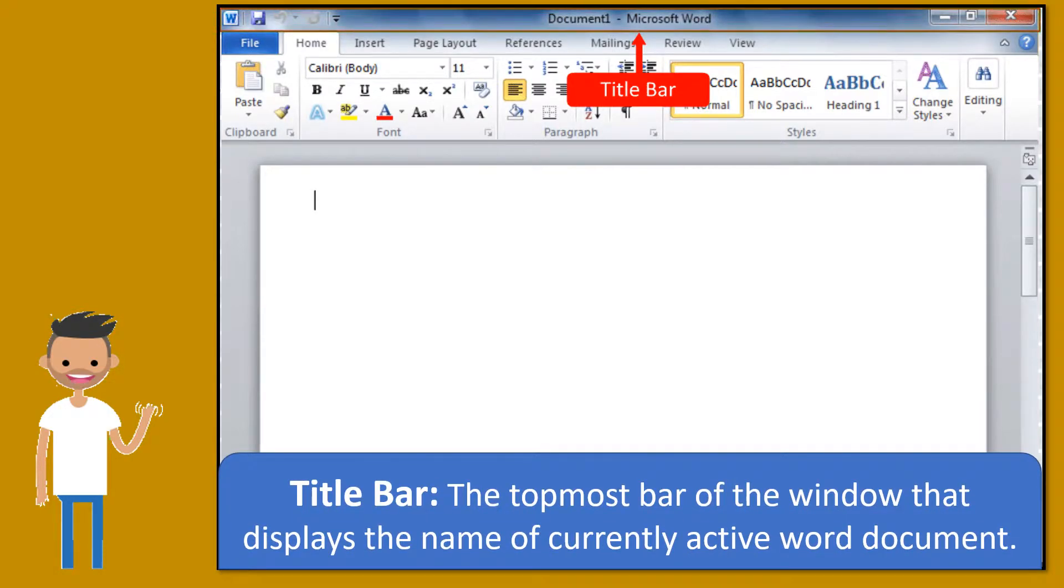Title bar. The topmost bar of the window that displays the name of currently active Word document.